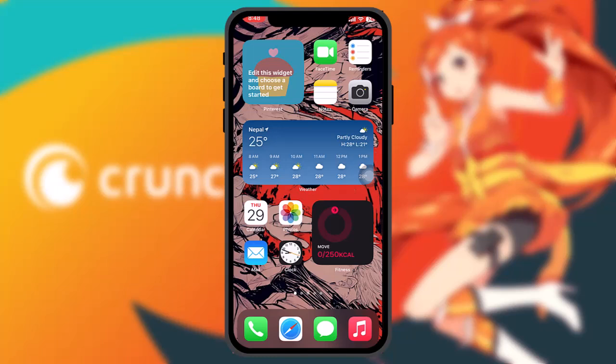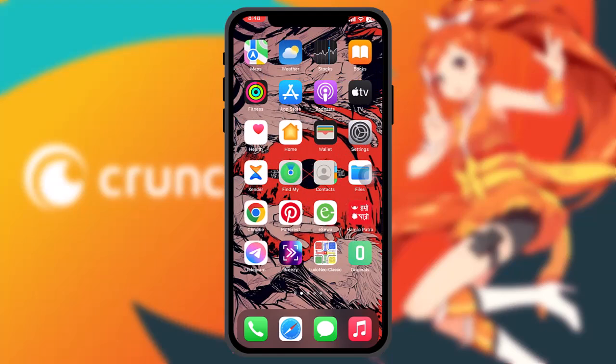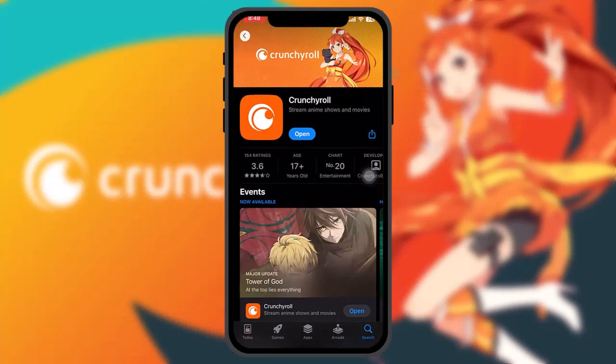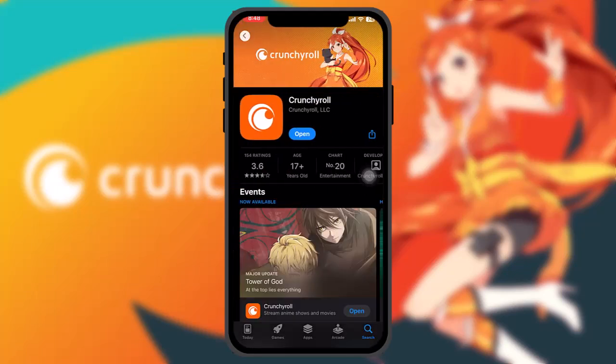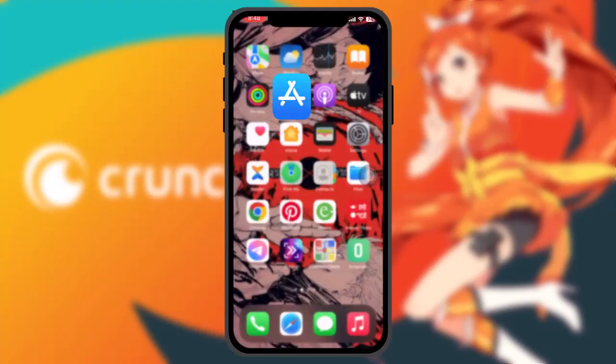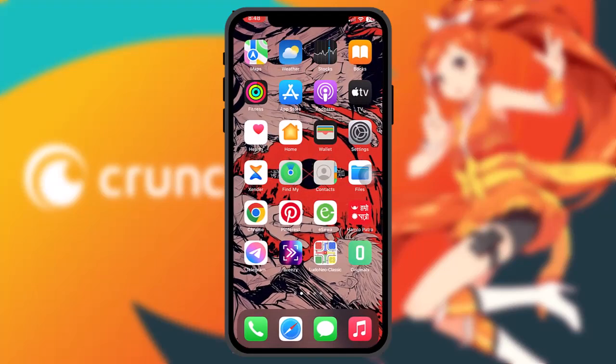Make sure to watch this video till the end and follow the steps. The first thing you can do is head over to your App Store and on the search bar simply type in Crunchyroll, then tap on the app to see if it needs an update. Sometimes the older version might be causing the issues, so updating the app to the latest version will fix the issue.